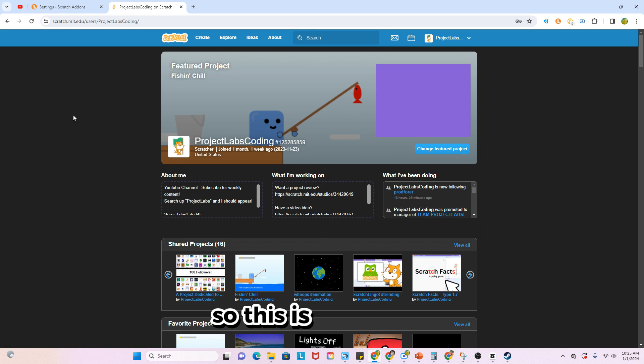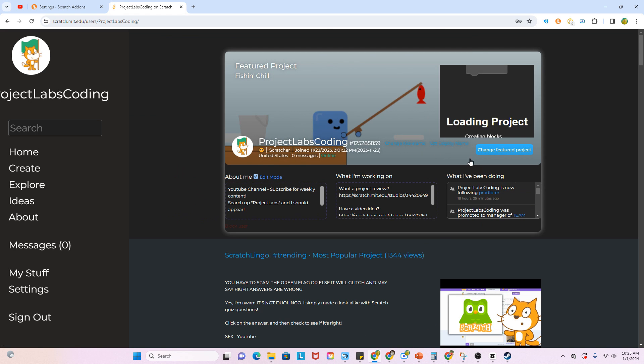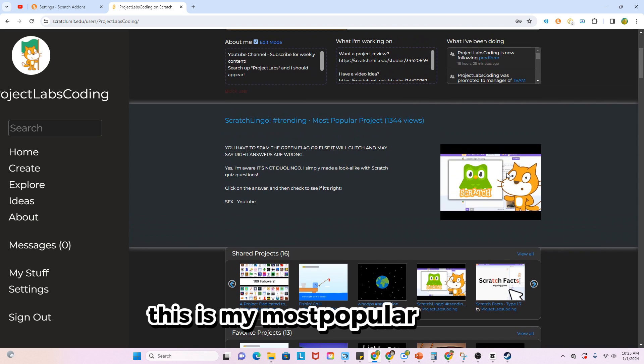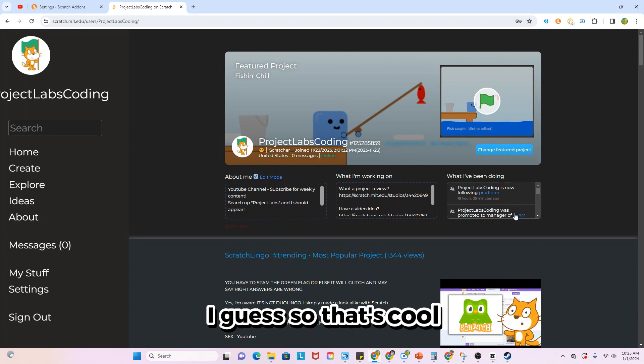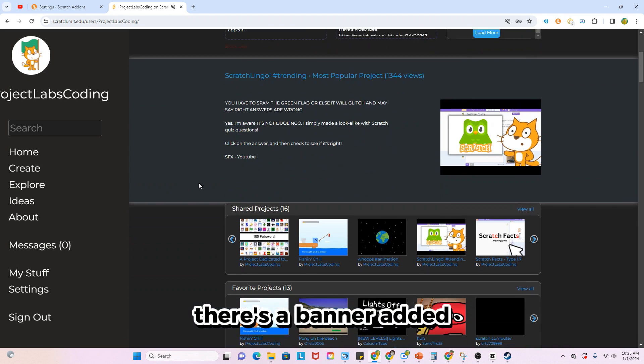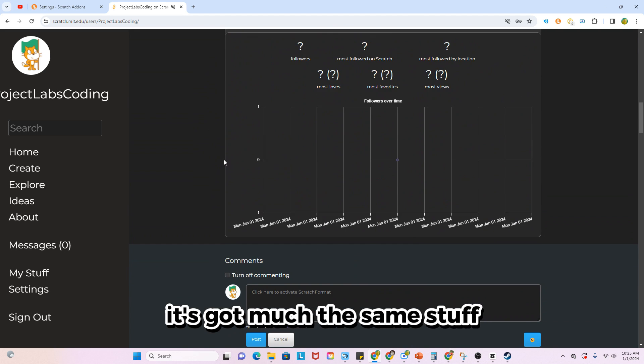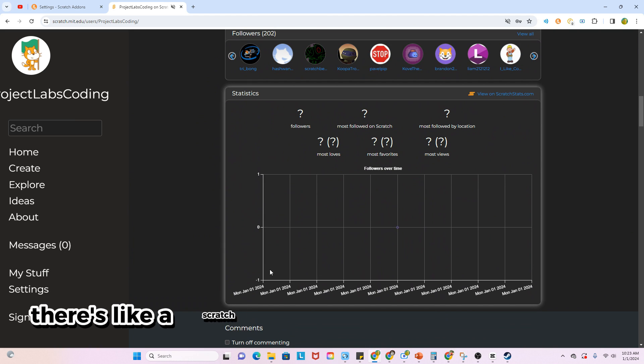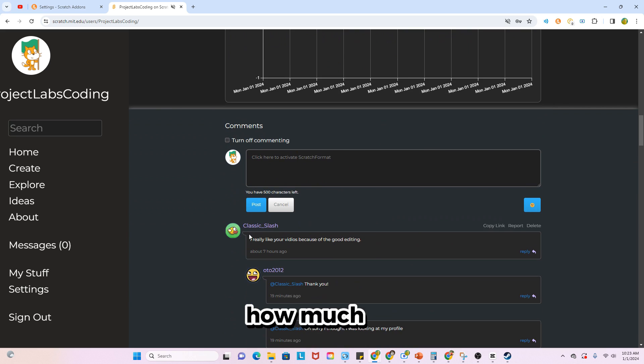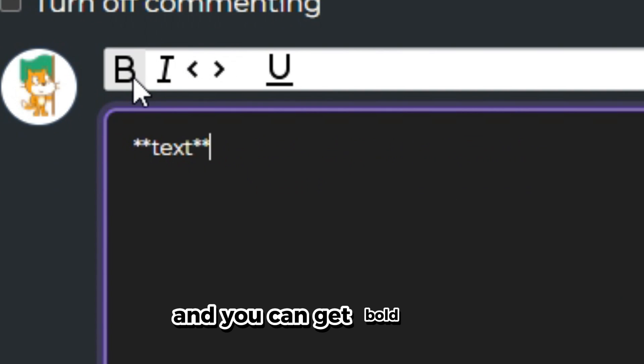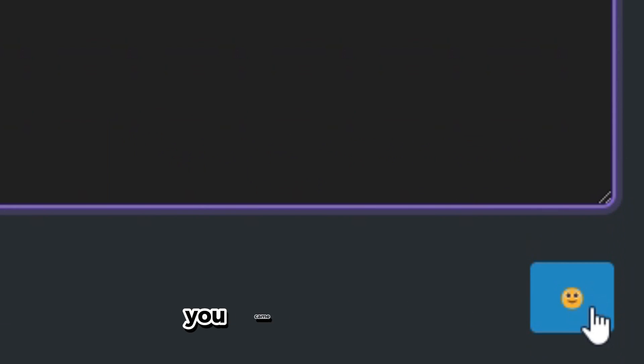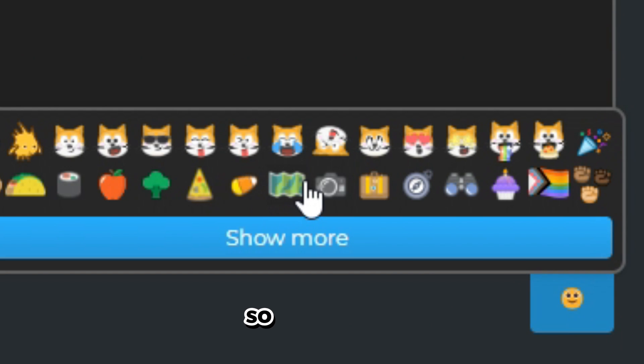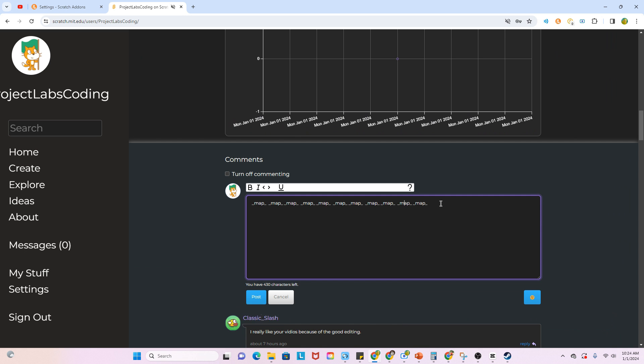Okay, so this is our profile. This is my most popular project I guess, so that's cool. There's a banner added. There's like a Scratch stats thingy where you can view how much. Oh, and you can get bold, or you can even add emojis too. So yeah, that's nice, I like that.